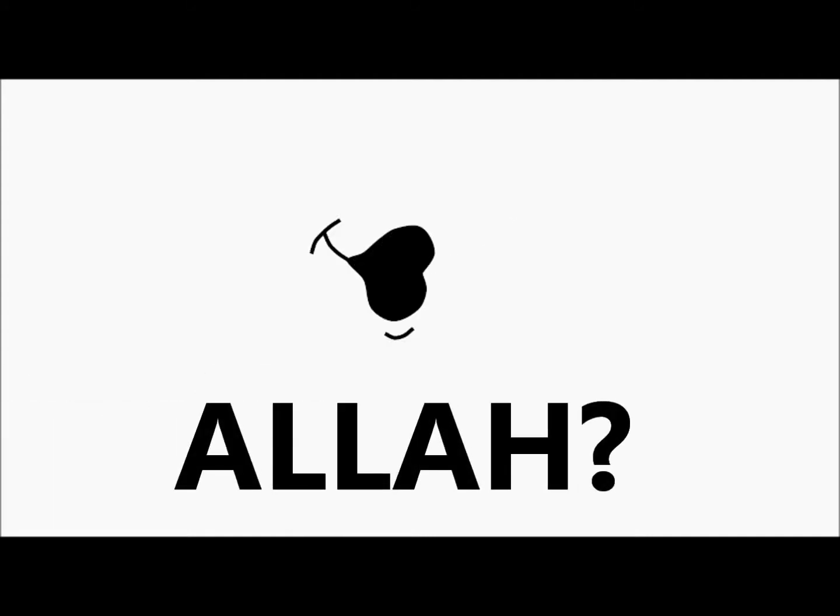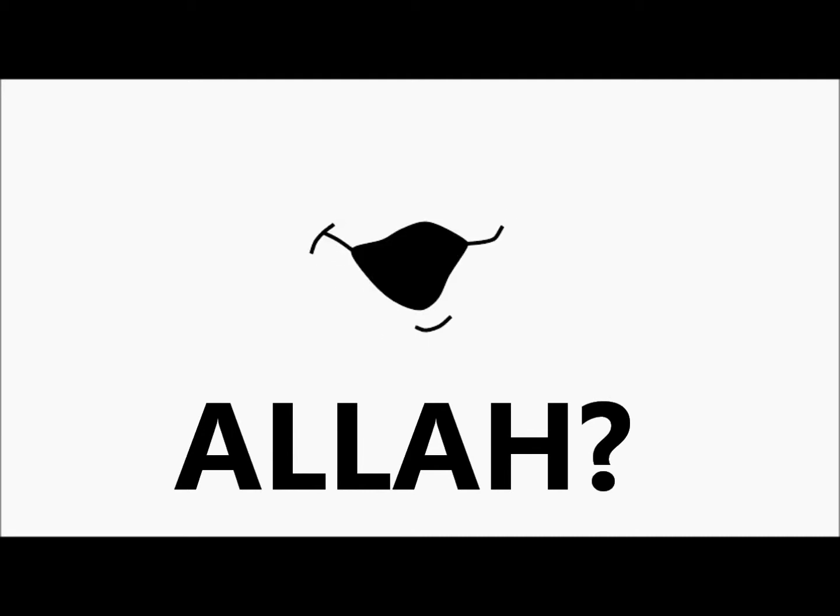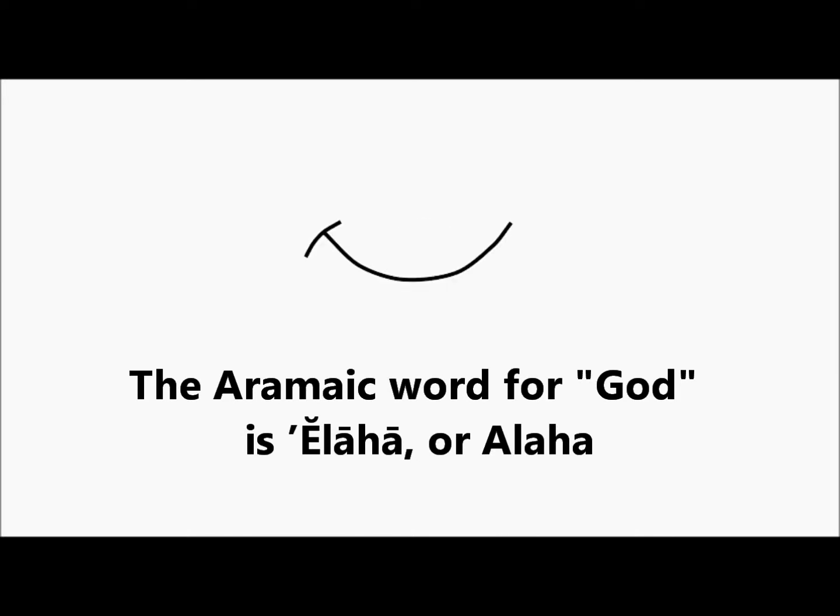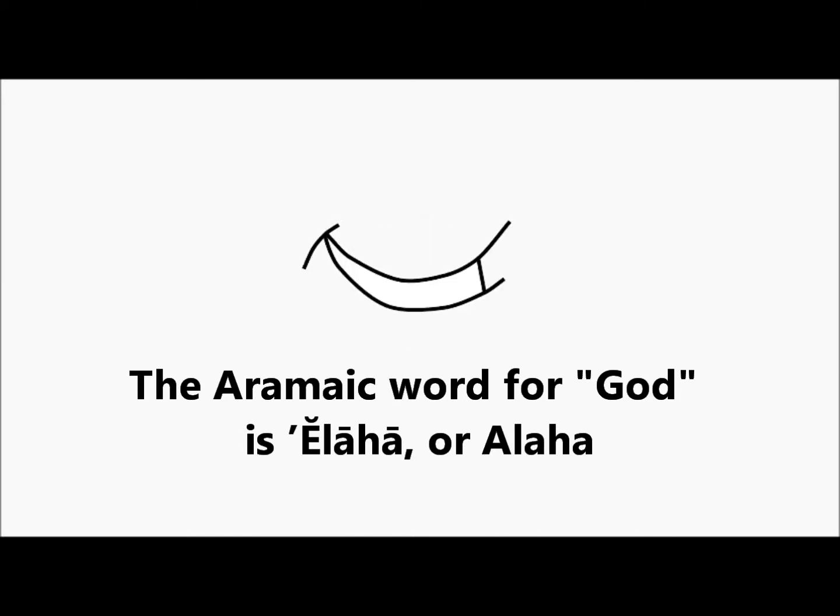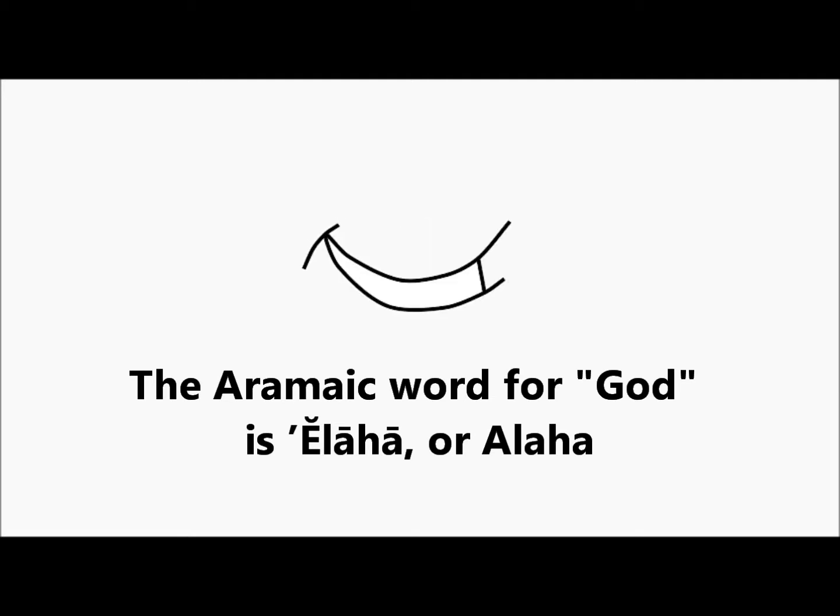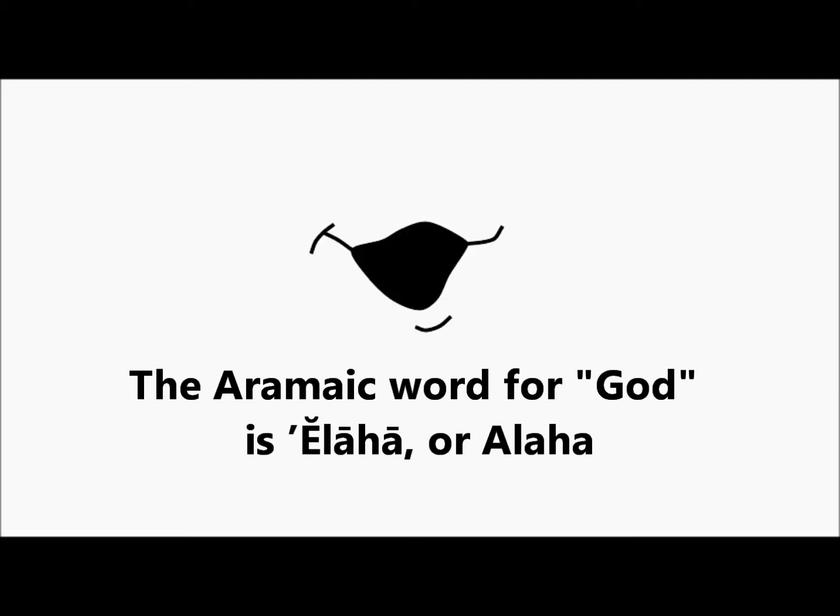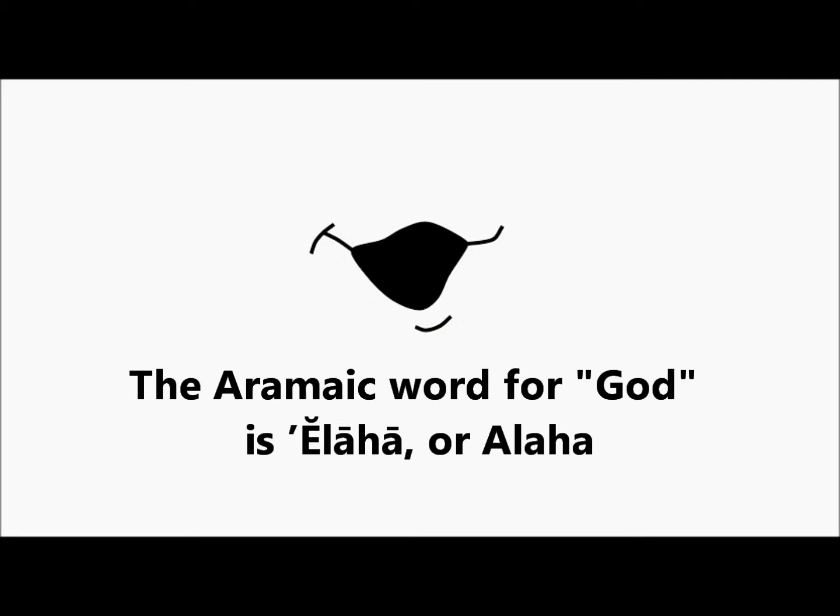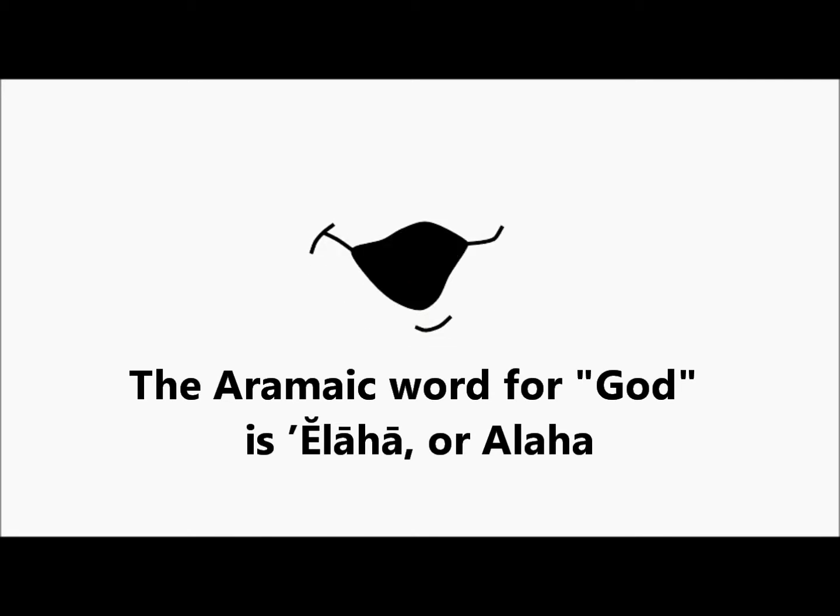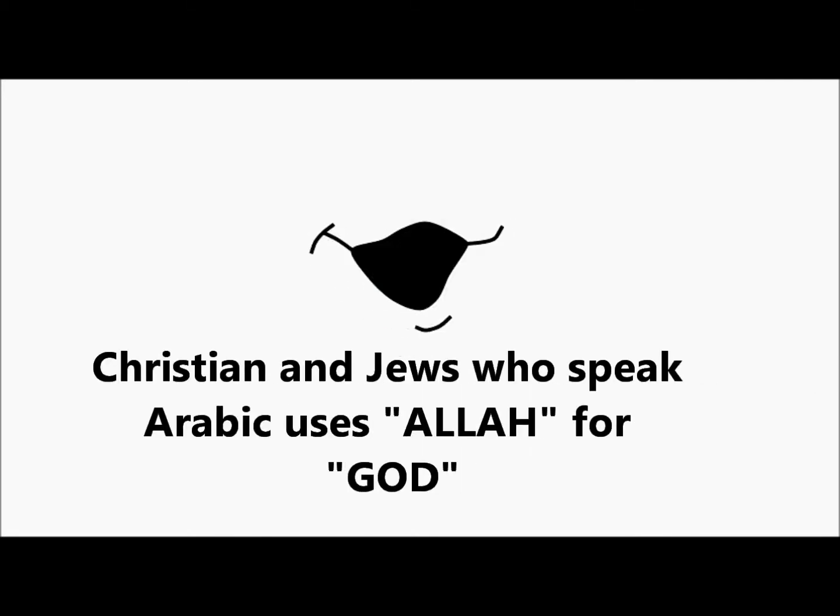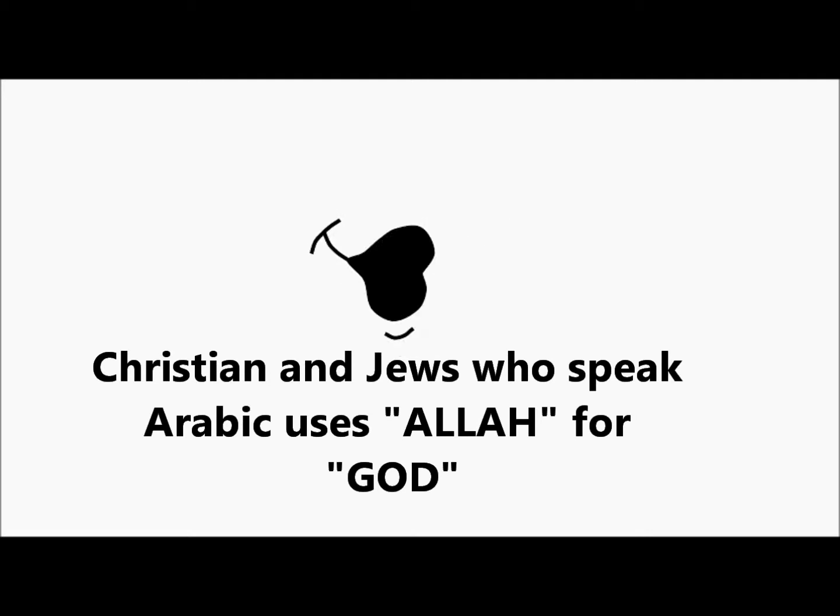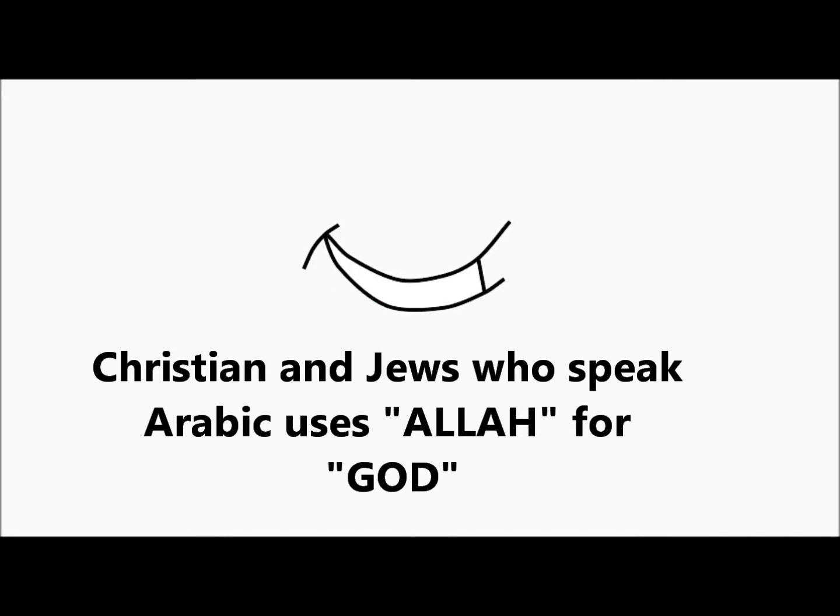So, what is Allah? Is it a moon god living in Mecca in Saudi Arabia? No, no, no, no. The Aramaic word for God in the language of Assyrian Christians is إلاحة or إلاحة. Arabic speakers of all Abrahamic faiths including Christians and Jews use the word Allah to mean God.